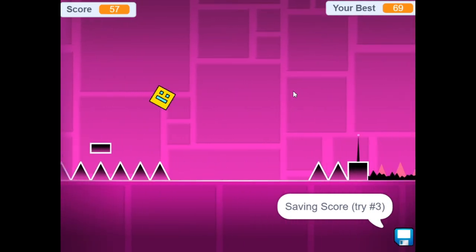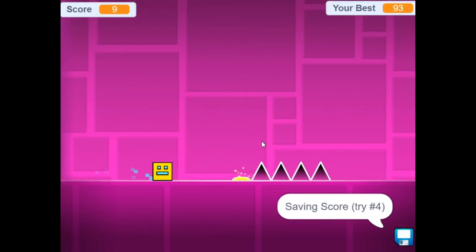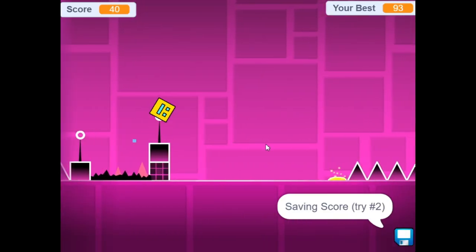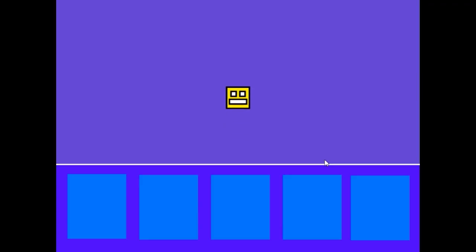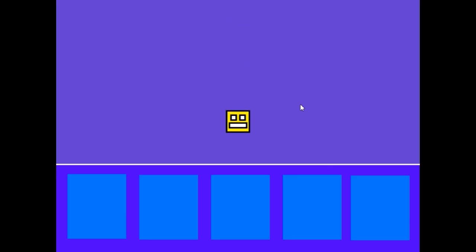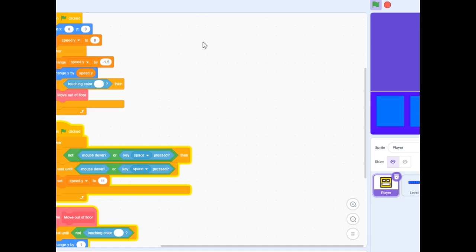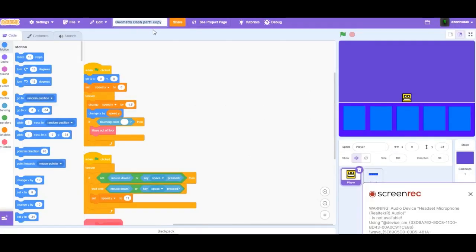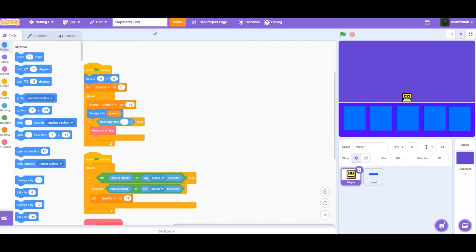Hello everyone and welcome to this new video. Today is part two of how to make a Geometry Dash game in Scratch. The first part got over 600 views and is one of my most popular videos, so I decided to create the second part. This is what we built in the last part: our cube can jump when we click with our mouse, and when we hit the ground we stop falling. Now you can go into my project — this is Geometry Dash part two.